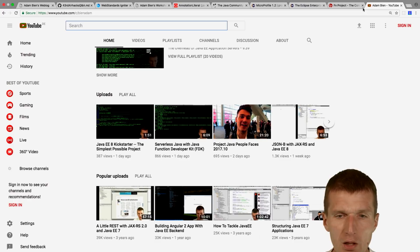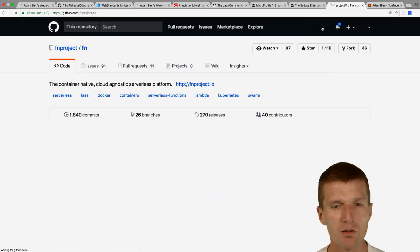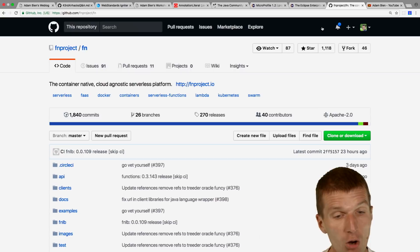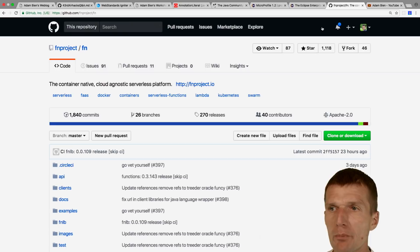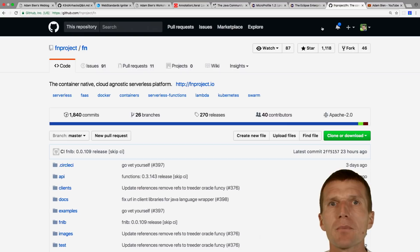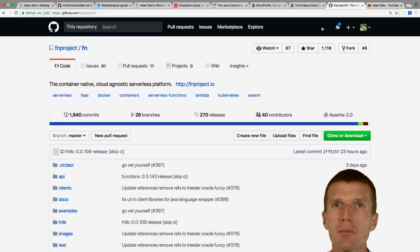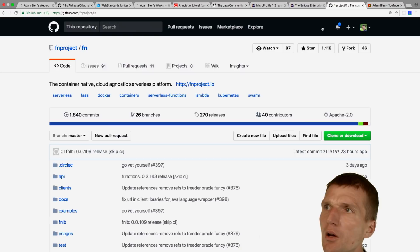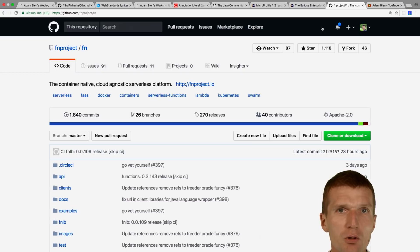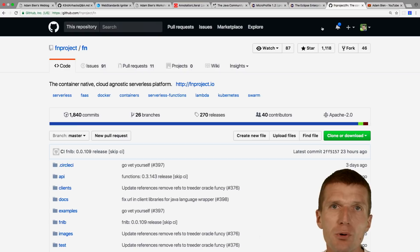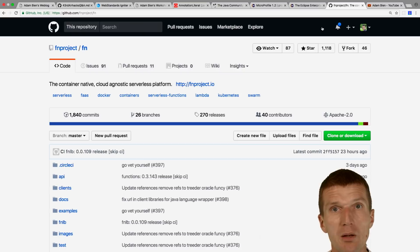At the JavaOne keynote, an analyst from RedMonk — Mr. O'Grady — attended. He said something like: 'In the Java ecosystem, more happened in the last three weeks than in the last 10 years.' What I really like is the fresh spirit. I think it's mainly caused by the management change. It seems like Oracle is investing in developers again, which is crucial.